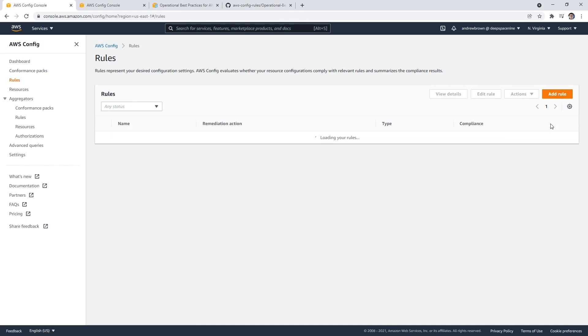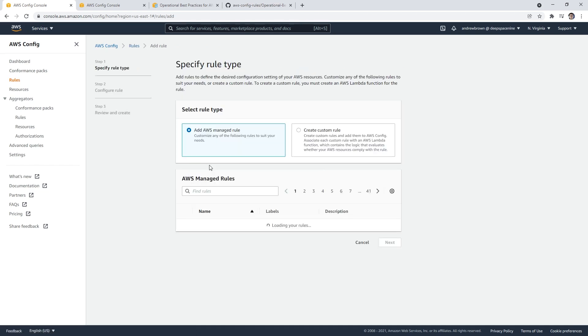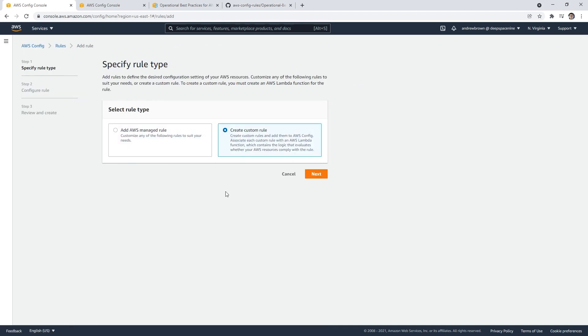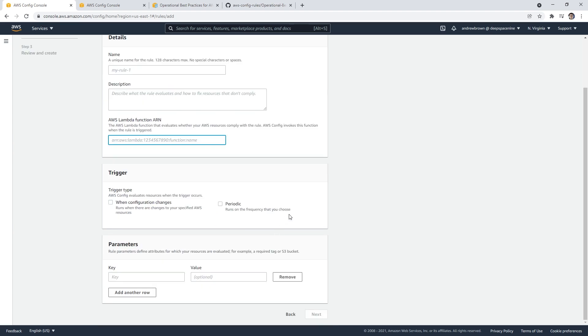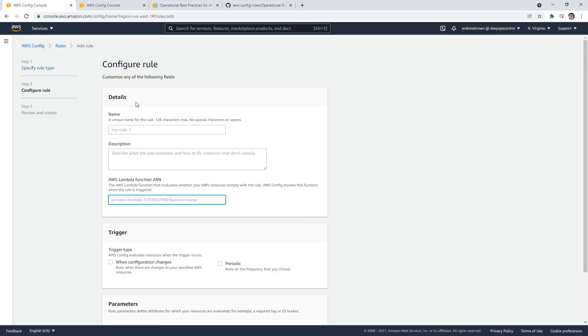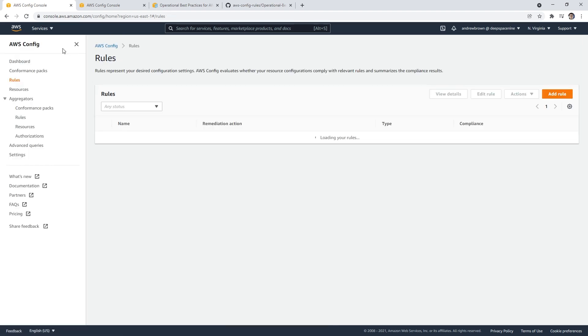For rules, you can also make your own custom one. That's just you providing your own Lambda function. Basically, you can have it do anything that you want—whatever you want to put in a Lambda, you can make AWS Config check for. It's not super complicated here.